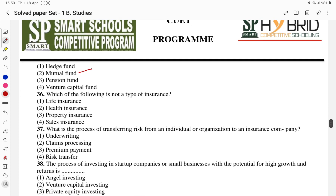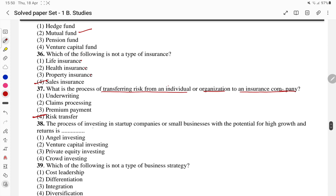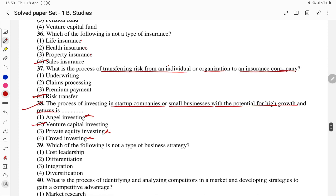Question 36: which of the following is not a type of insurance — life insurance, health insurance, property insurance, or sales insurance? Sales insurance is not a type. What is the process of transferring risk from an individual or organization to an insurance company? That process is called risk transfer. Question 37: what is the process of investing in start-up companies or small businesses with potential for high growth and return? That is venture capital investing.